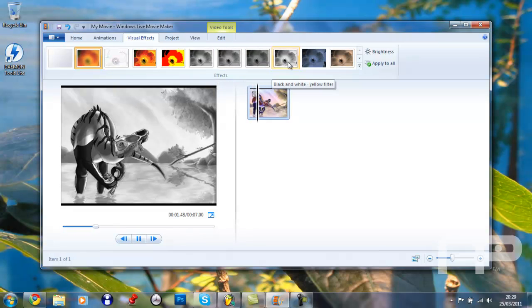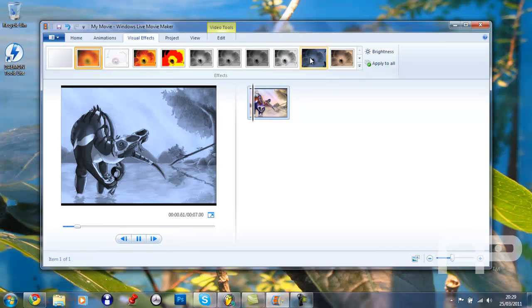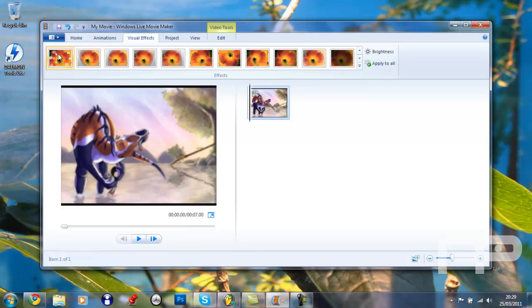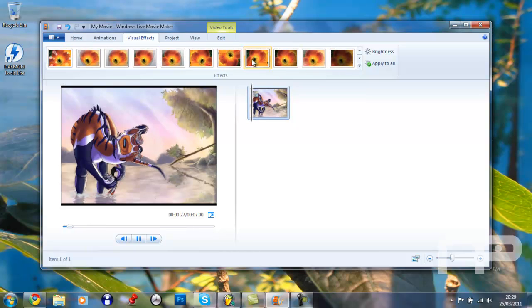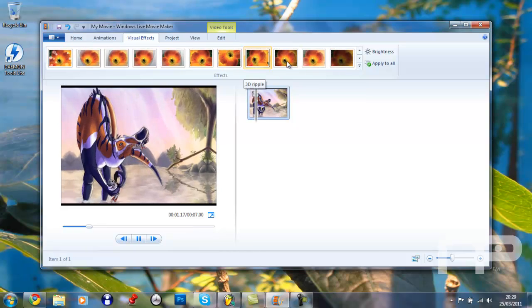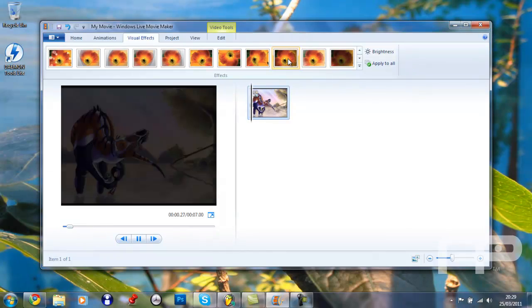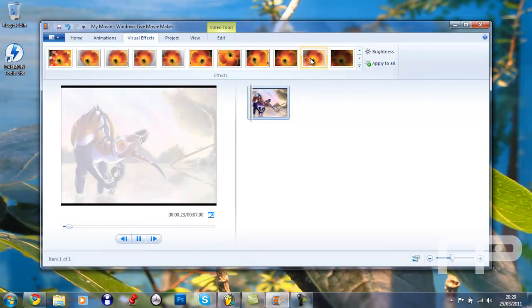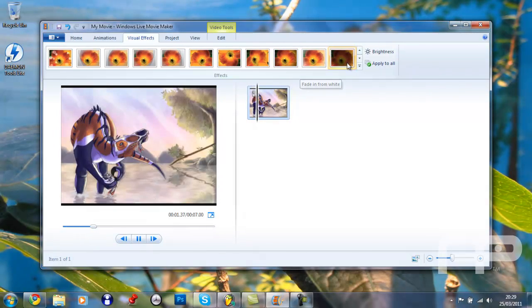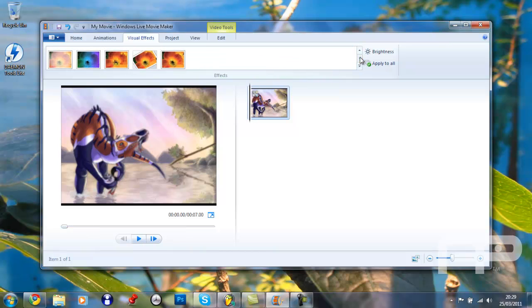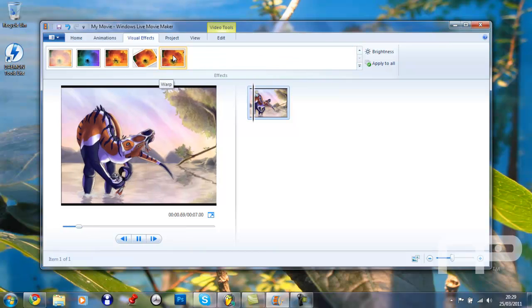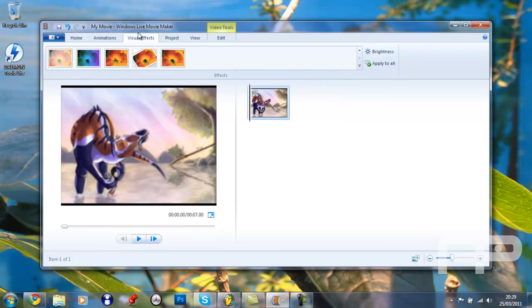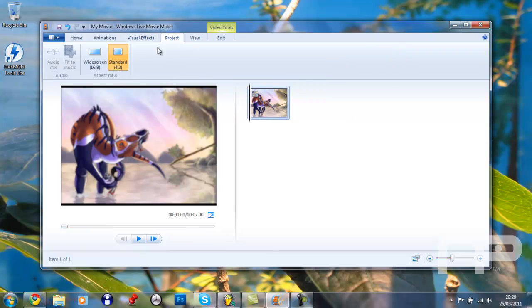Black and white red filter, black and white yellow filter, cyan tone, sepia tone, and many, many more. Yeah, pretty neat, there's some pretty neat stuff, some warp, whatever.